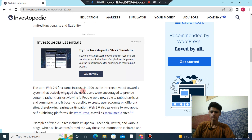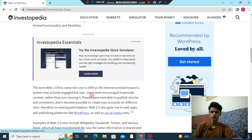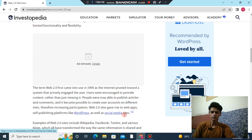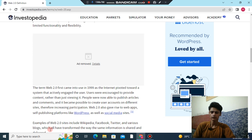The term Web 2.0 came into use in 1999 as the internet evolved toward a system that actively engaged users. Users were encouraged to provide content rather than just consume it. People were now able to publish articles and comments, and it became possible to create user accounts on different sites, fostering participation. Web 2.0 also gave rise to web apps and self-publishing platforms like WordPress, as well as social media sites. Examples of Web 2.0 sites include Wikipedia, Facebook, Twitter, and various blogs, which have all transformed the way information is shared and delivered.